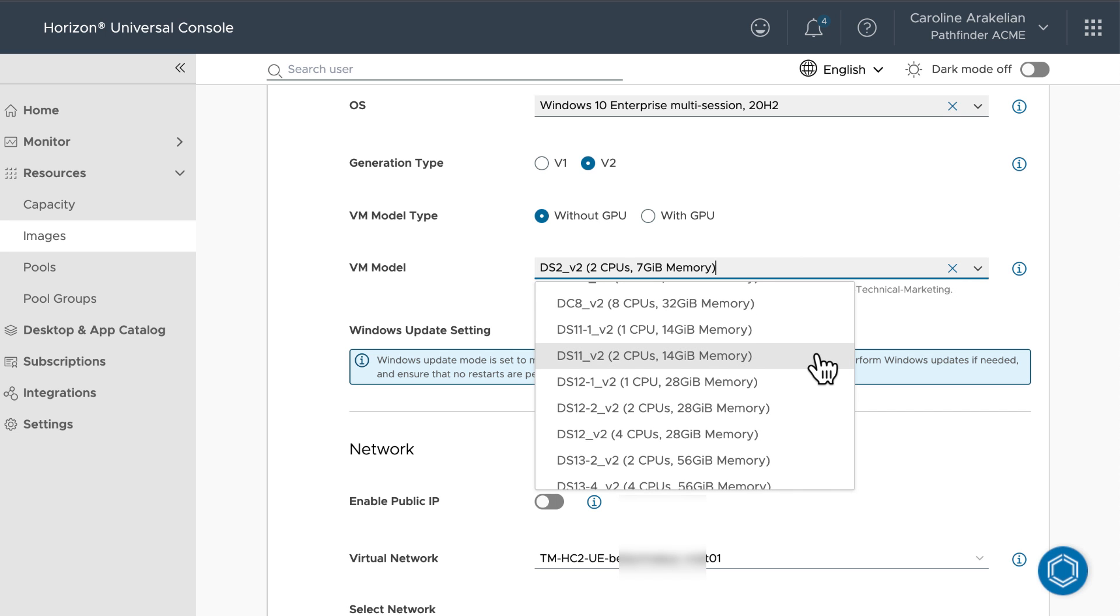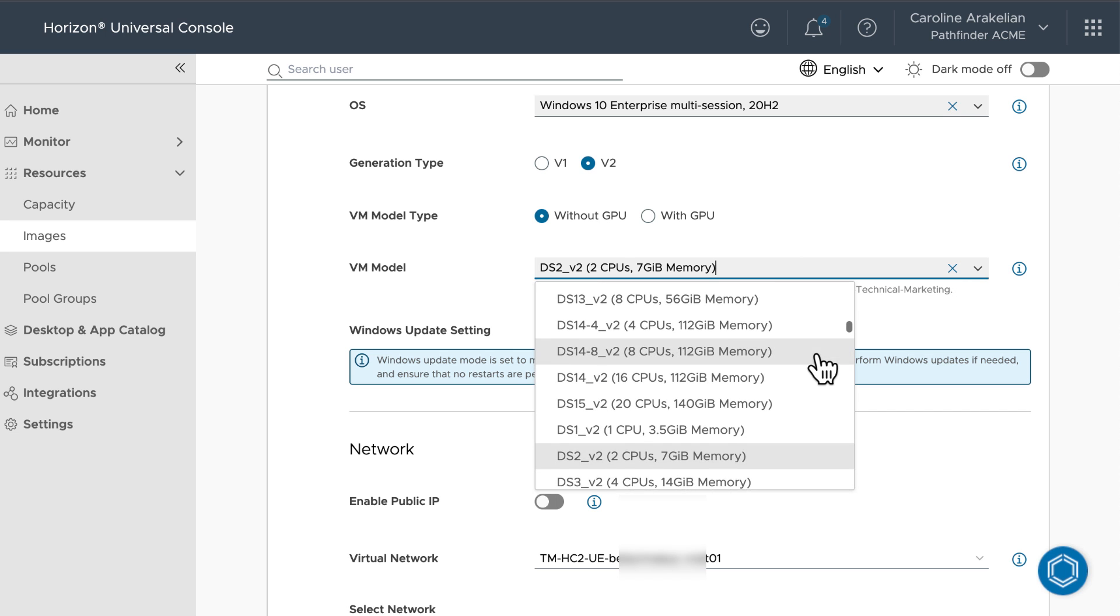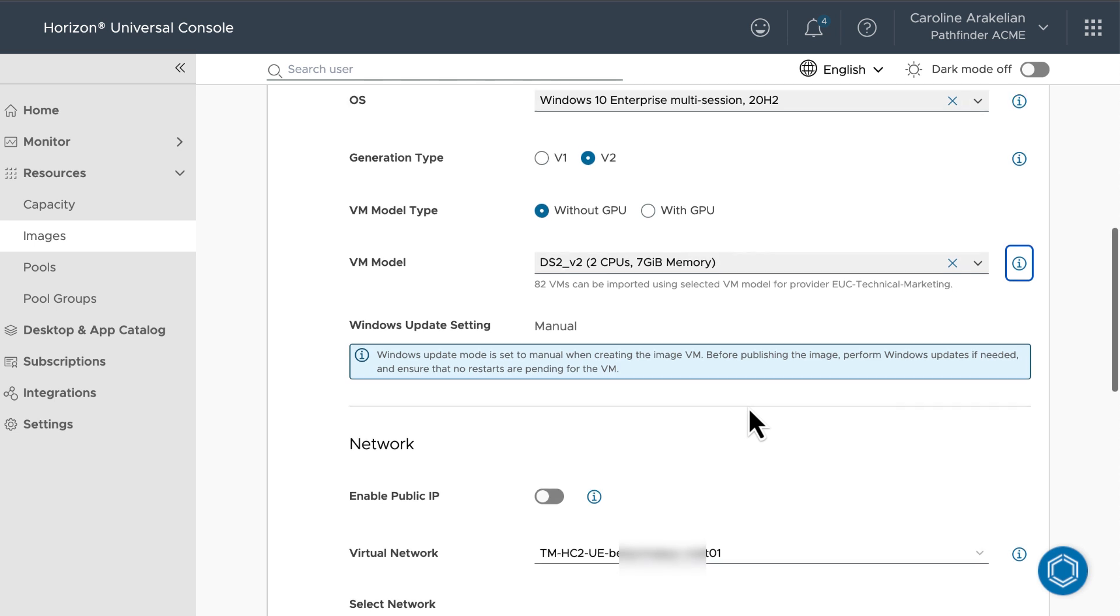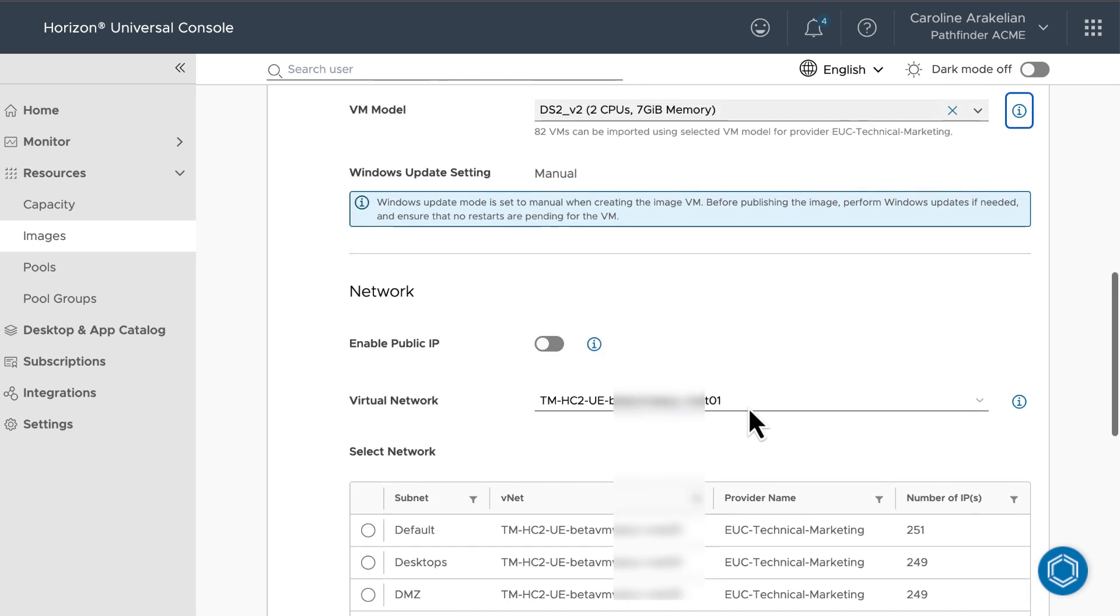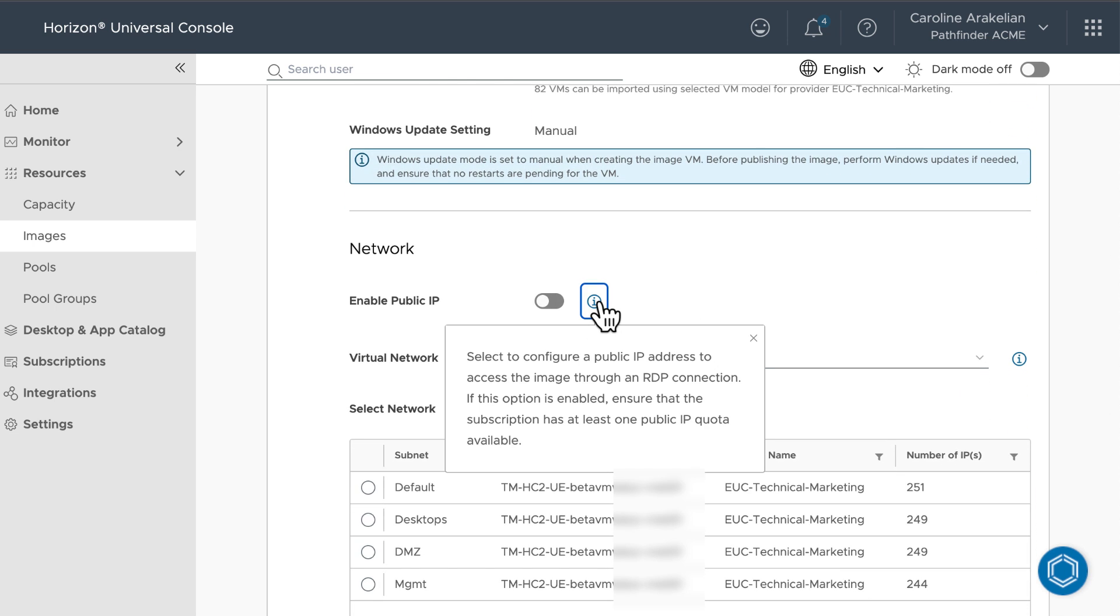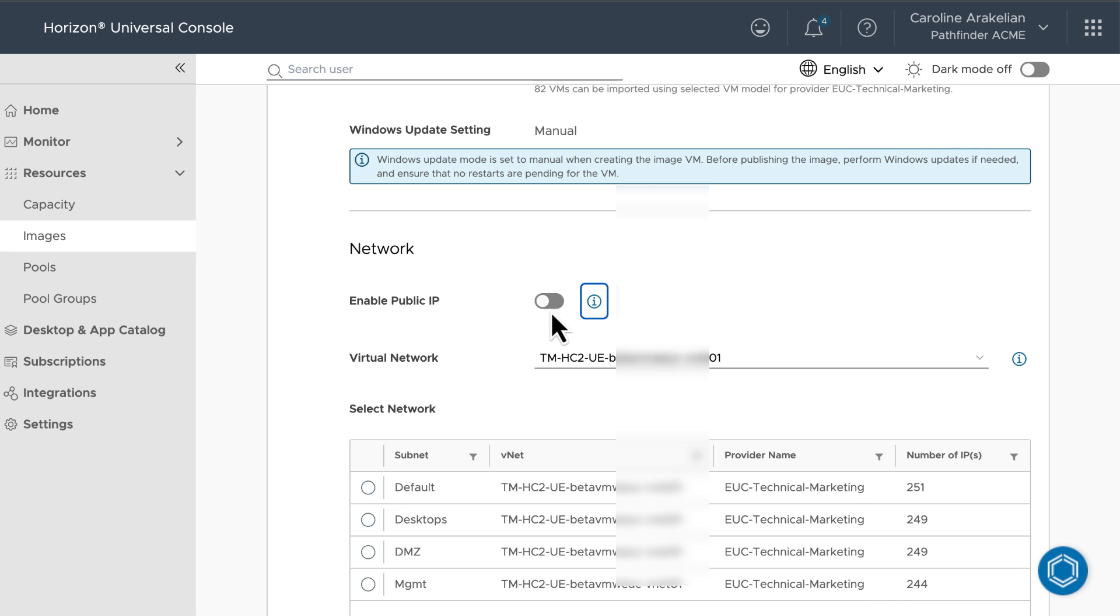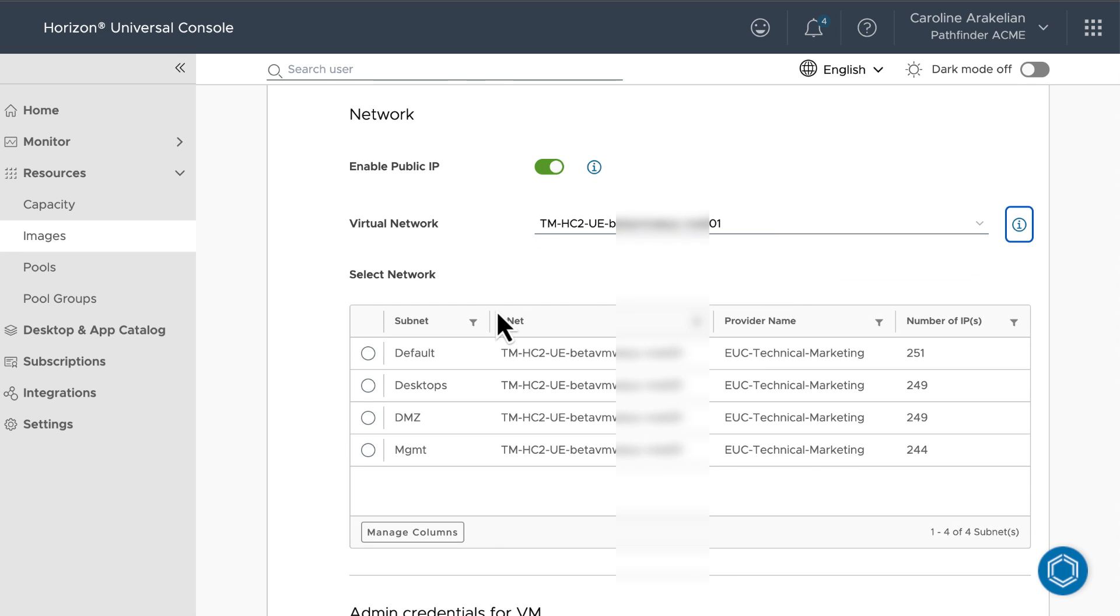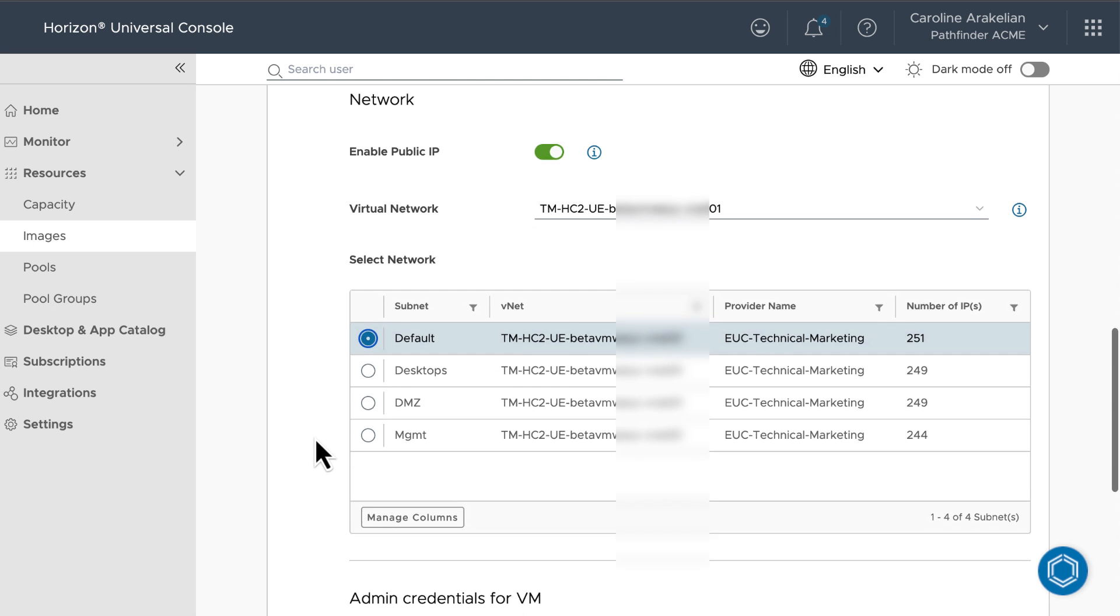We need to enable an external IP address so that after this image is imported, I can RDP into it and install any additional apps or drivers, or make configuration changes. For the network, I only have one network configured from when I deployed the Horizon Edge.